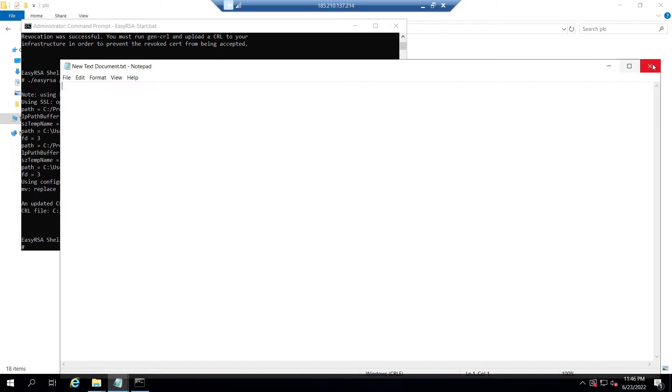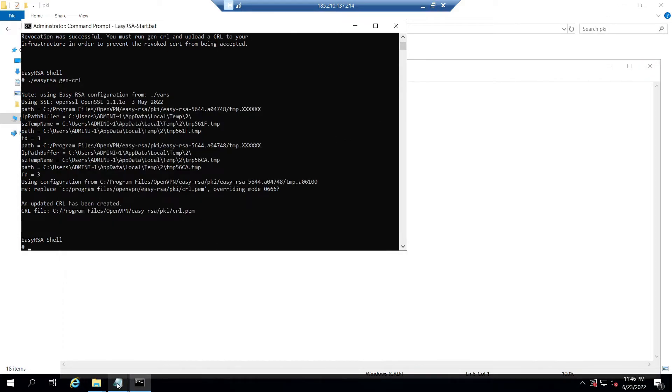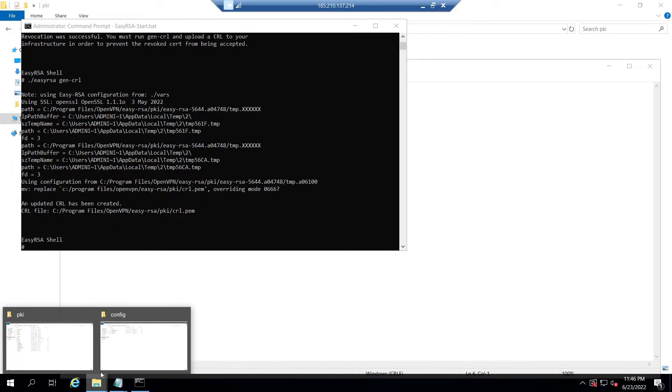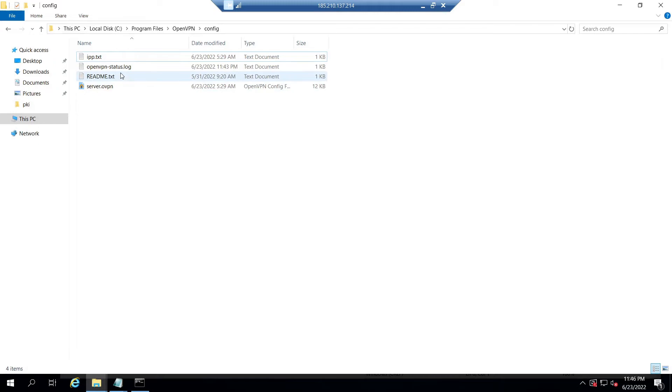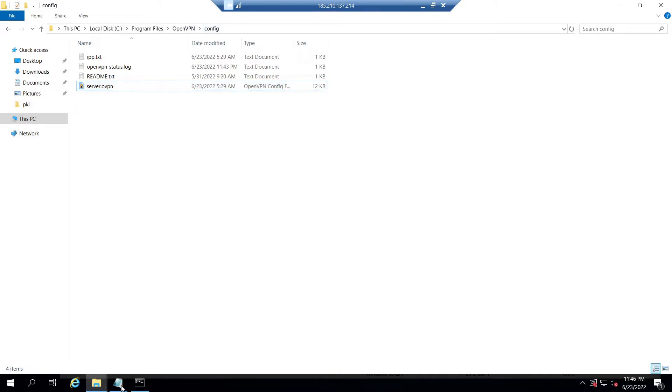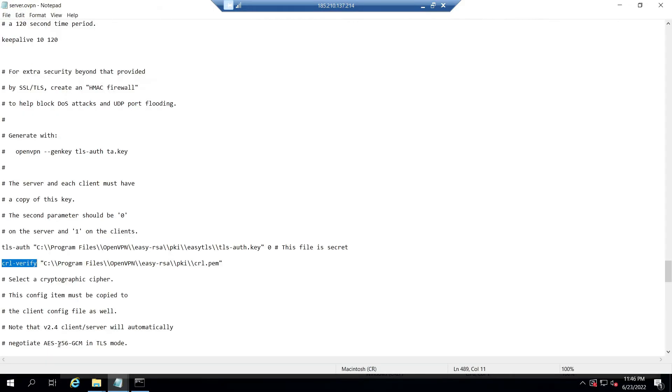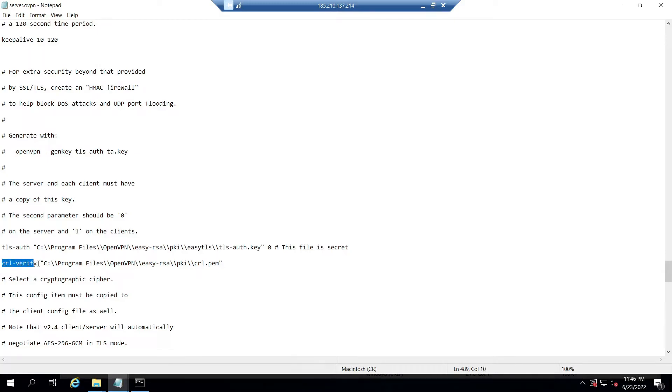So for that, open the file named server.ovpn under the directory C:\Program Files\OpenVPN\config using any text editor. Here I am using Notepad. And from the screen you can see I already opened the file.